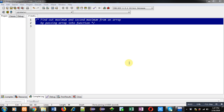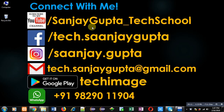Hello friends, I am Sanjay Gupta. In this video I am going to demonstrate how you can find out the maximum and second maximum from an array by passing the array into a function.